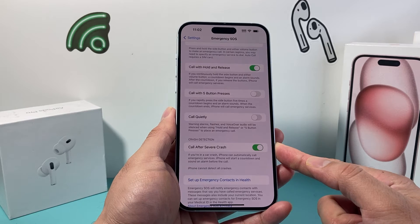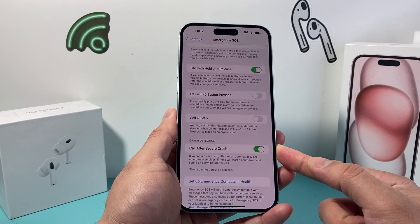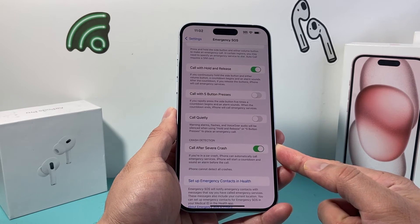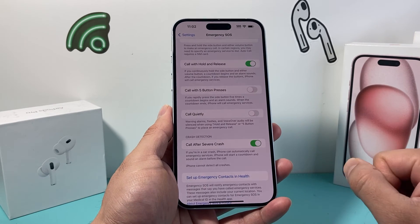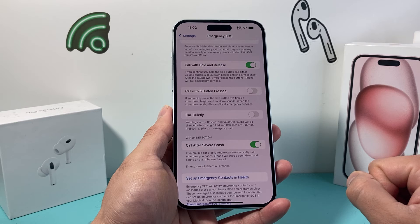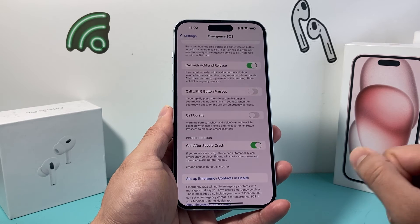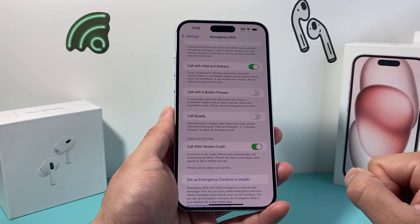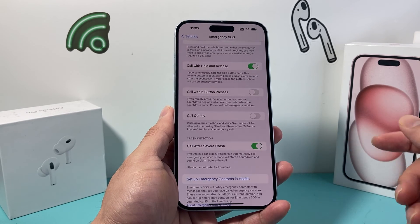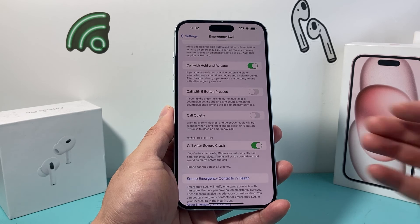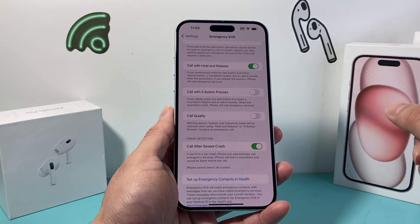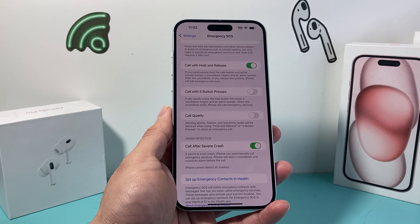Go ahead and turn that on to have the crash detection feature on your iPhone. I hope this video was helpful. If so, please do consider hitting that like and subscribe button for more tips and tricks for your iPhone and other iOS devices. See you guys next time.